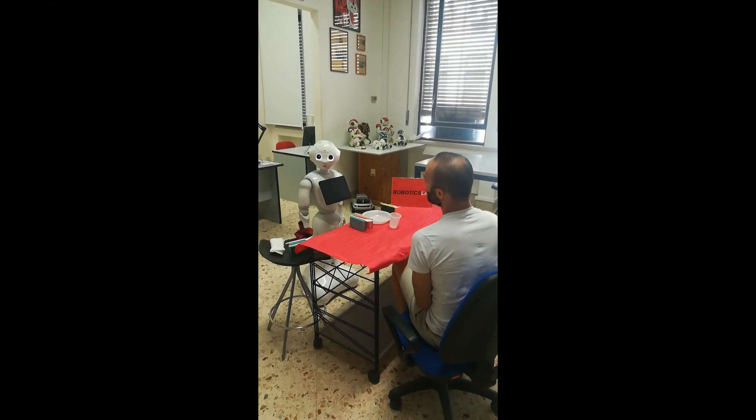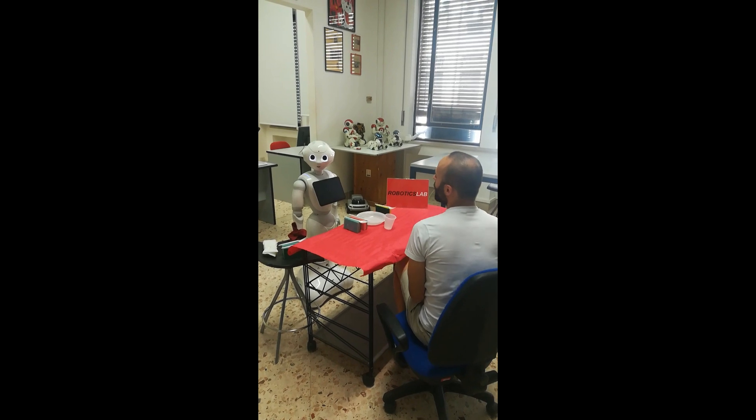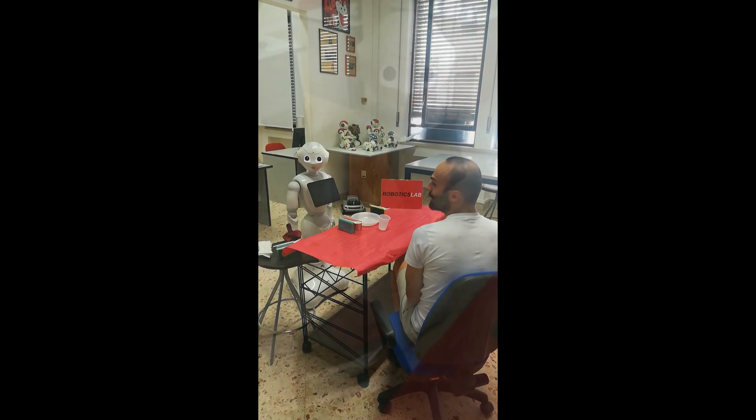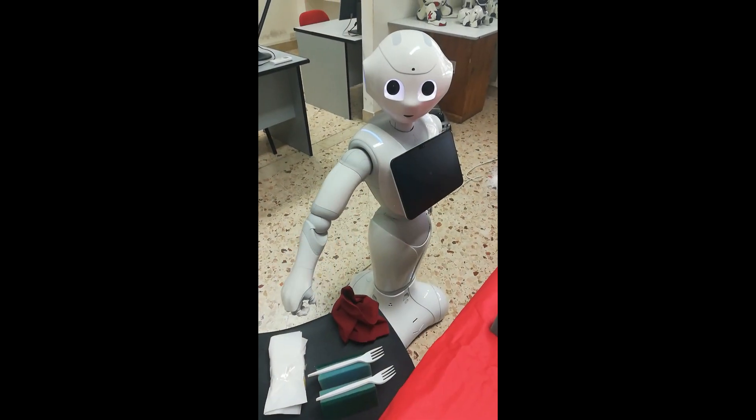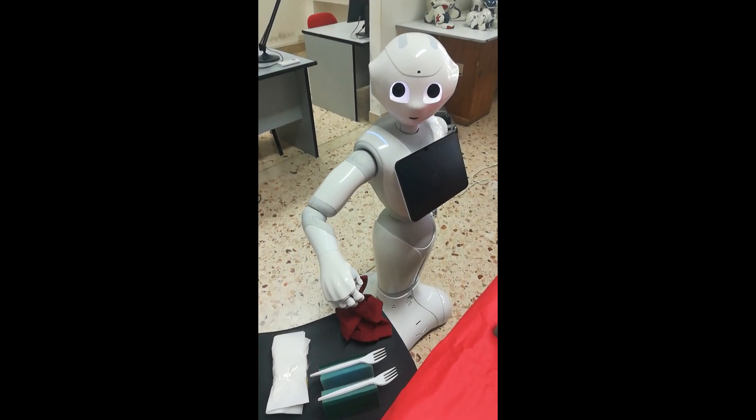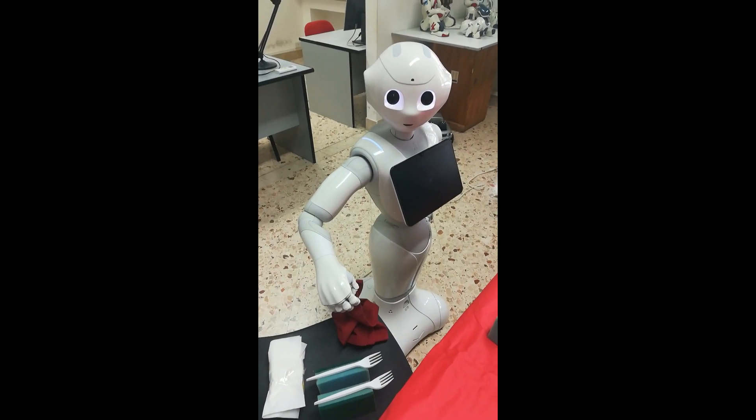When human and robot cooperate for taking a common task, the execution by the robot of the human's spoken commands could be trivial.